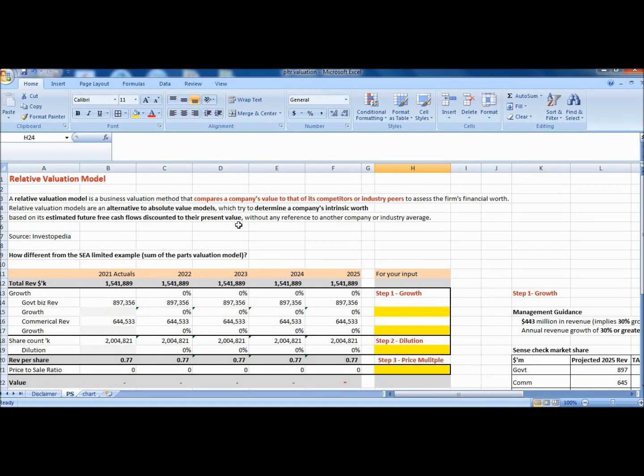That's a more complicated model as C Limited has three different businesses at different corporate life cycle stages. So what we have here for Palantir is just using price to sales multiple.